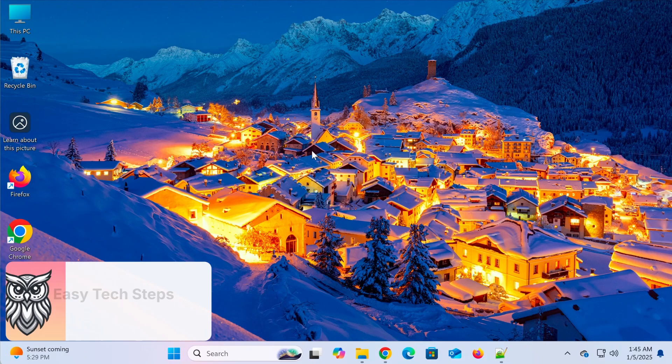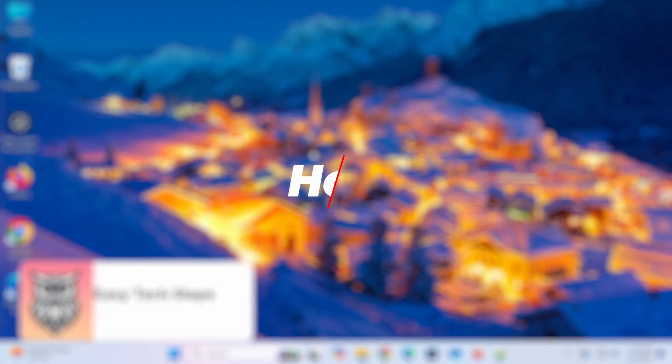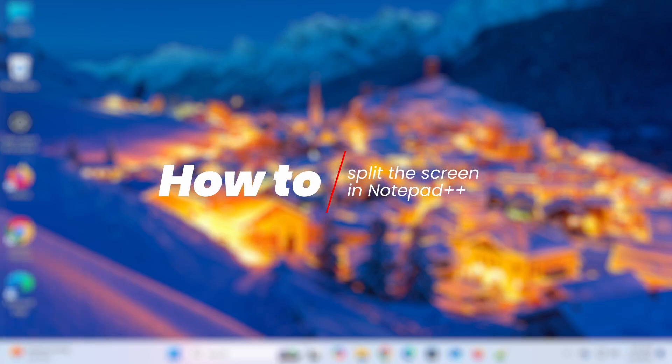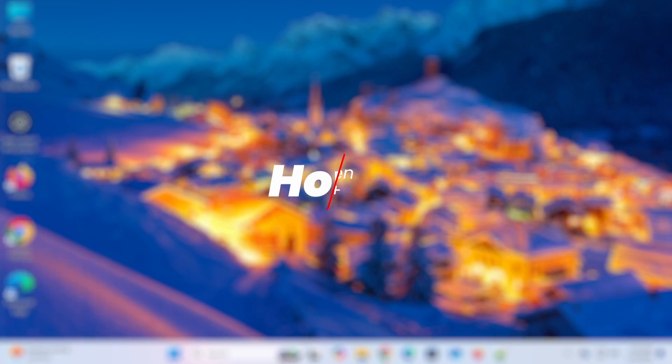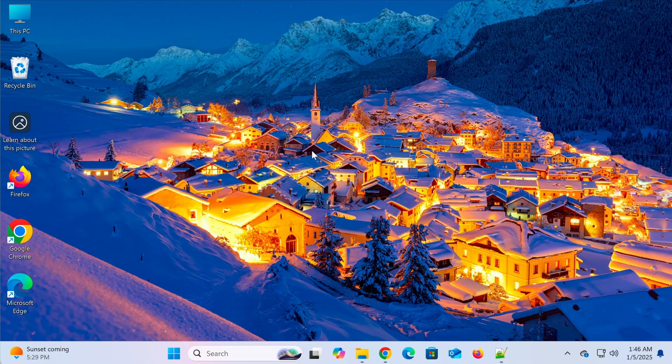Hello everyone and welcome back to the EasyTech Steps channel. Today I'll show you how to split the screen in Notepad++, allowing you to work with two files simultaneously or easily compare their content.